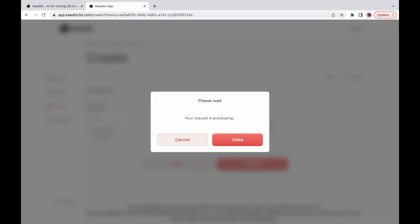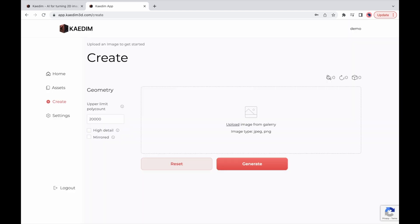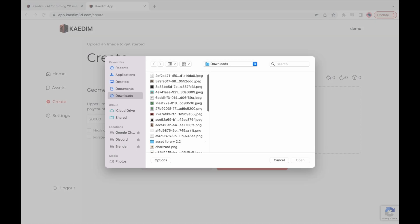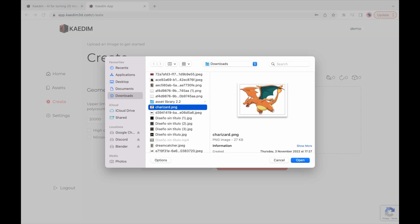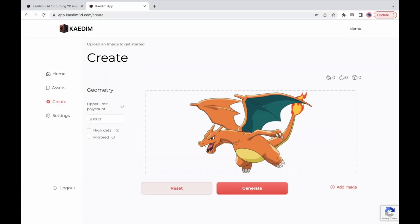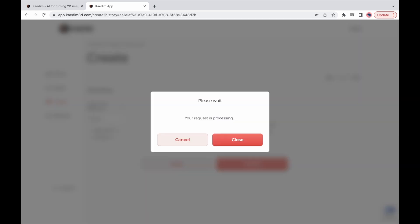This pop-up means that my model is processing and you can always input another image if you want to get a few generations going at the same time.